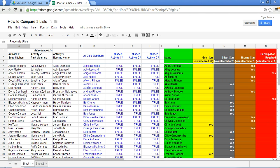Now we want to see how we can find out who attended or missed each of the three activities.